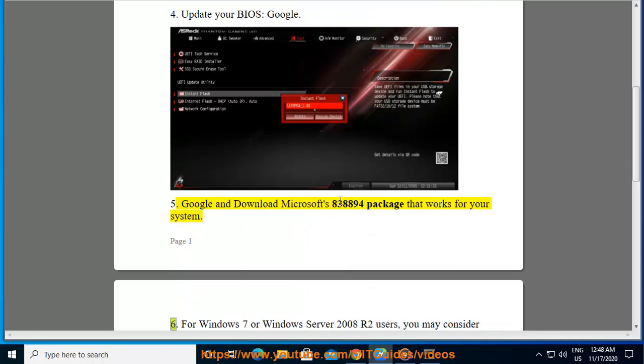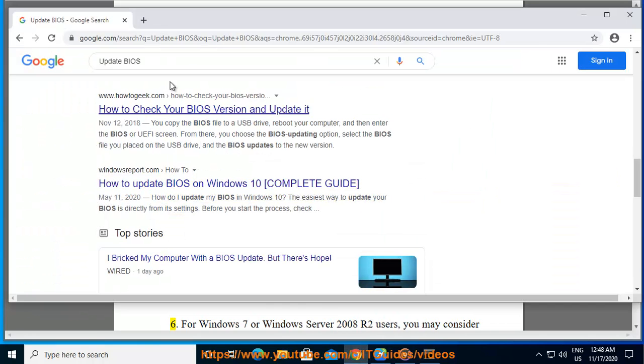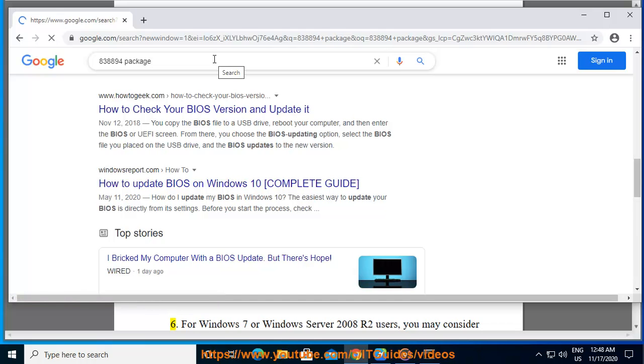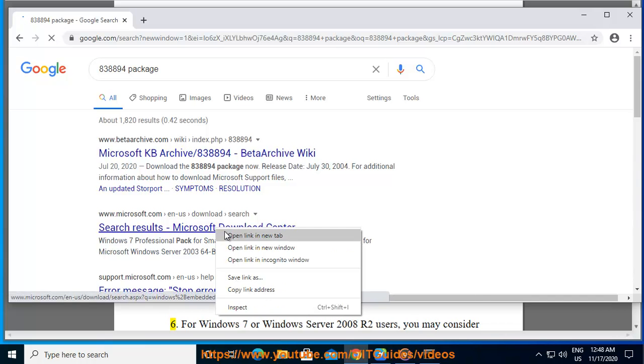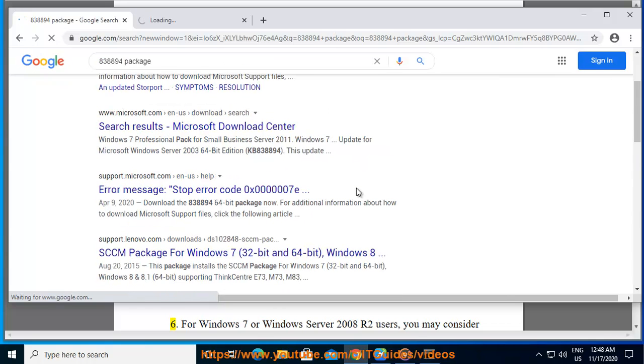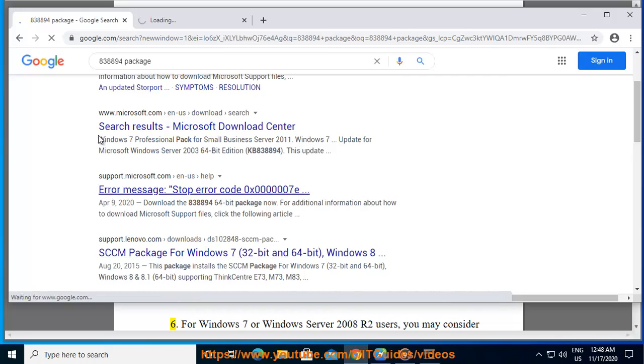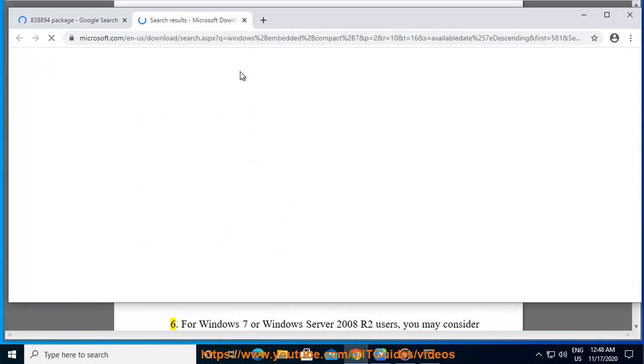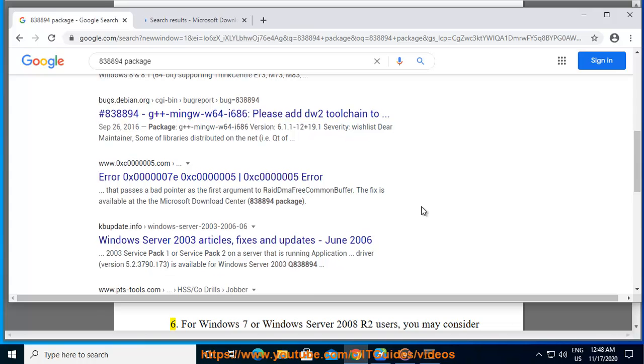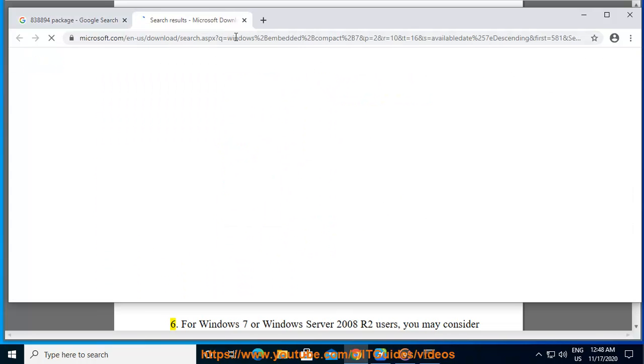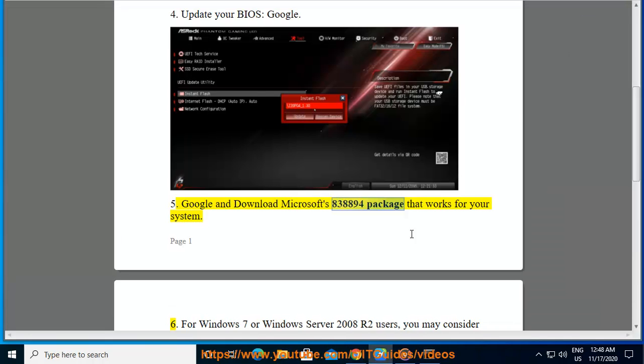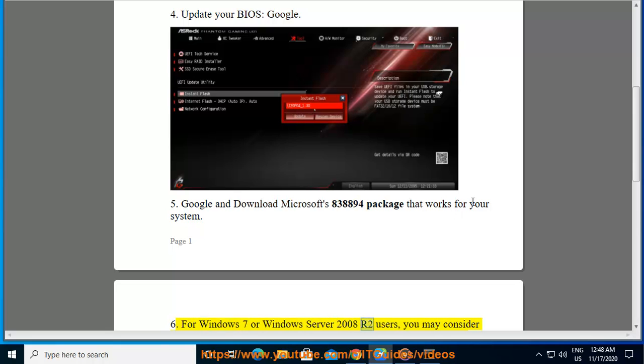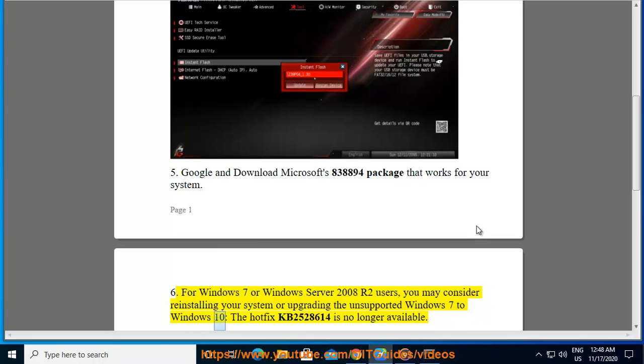6. For Windows 7 or Windows Server 2008 R2 users, you may consider reinstalling your system or upgrading the unsupported Windows 7 to Windows 10. The Hotfix KB2528614 is no longer available.